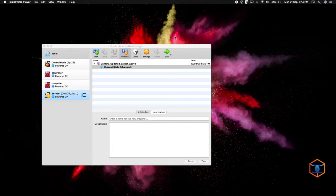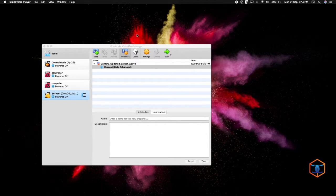Hi all, today we are going to see how to install CentOS 8 in Oracle VirtualBox.